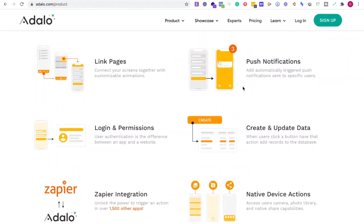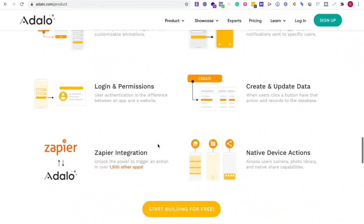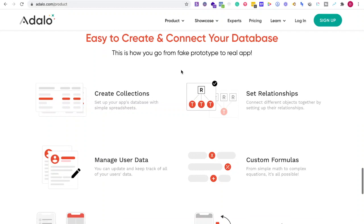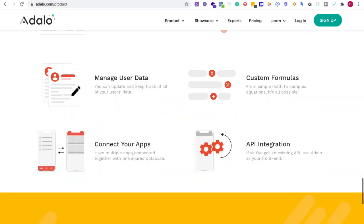But right here, linking pages, push notifications, login permissions, create and update data. Easy and create contact your database. API integration, connect your apps.